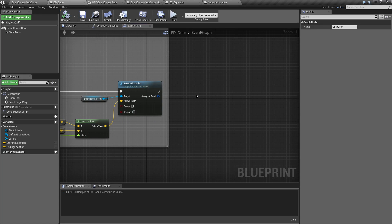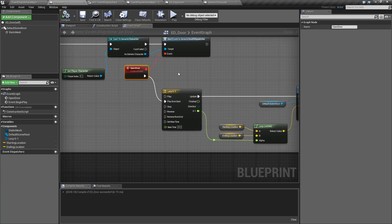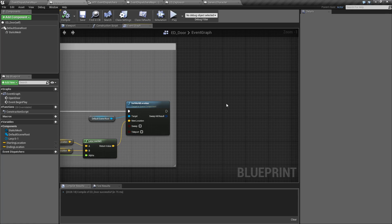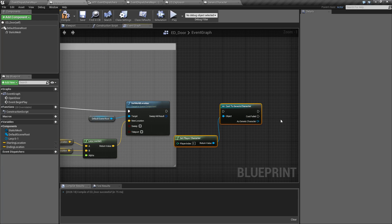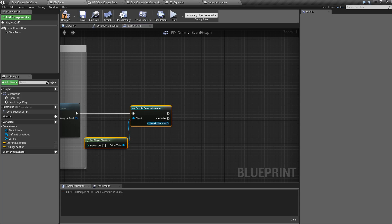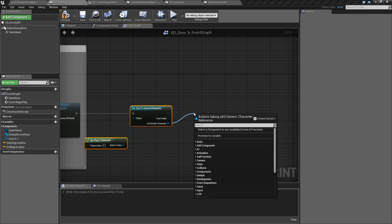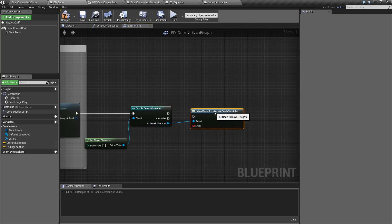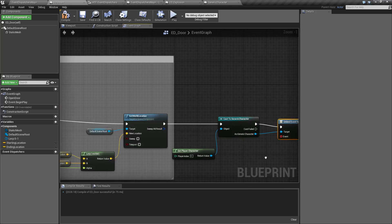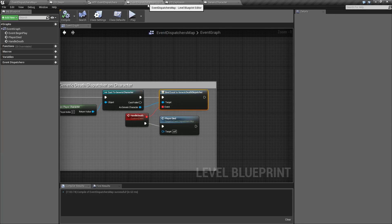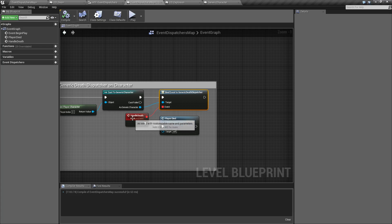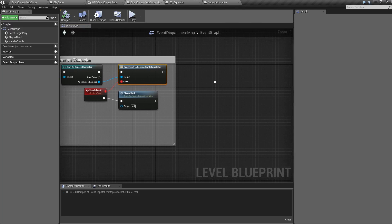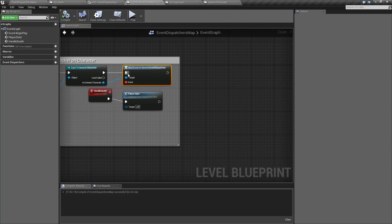So we could go over here, and for example, we have our player character. What we can do is we can go ahead and we're going to unbind is what we want to do. So you want to grab here. We want to find our death event, and we want to unbind the event from the dispatcher. And in that case, we need to hook that event back up, which is over here, which is why, remember in the previous example here, we set up another, basically a pass-off node. This is where it would come in handy.